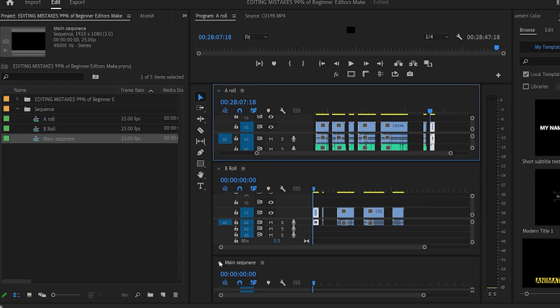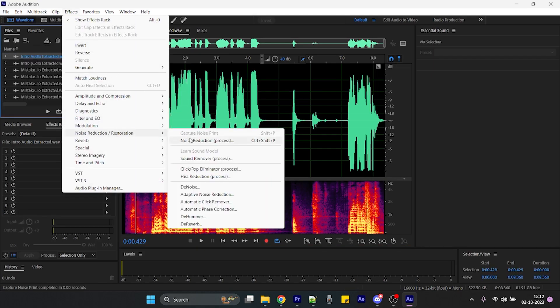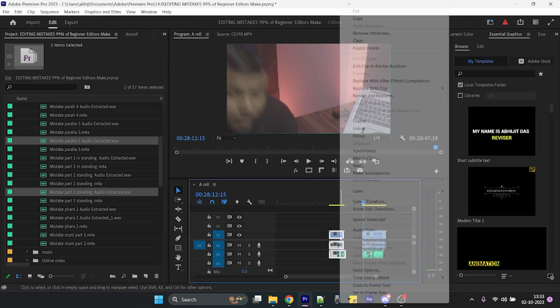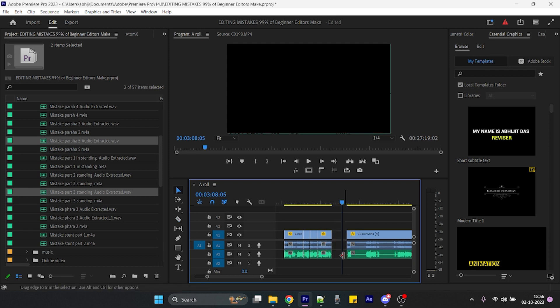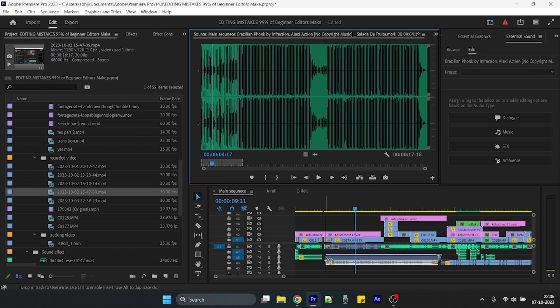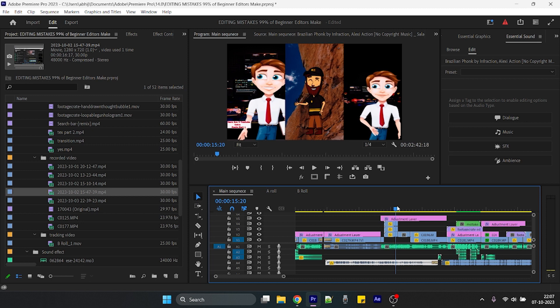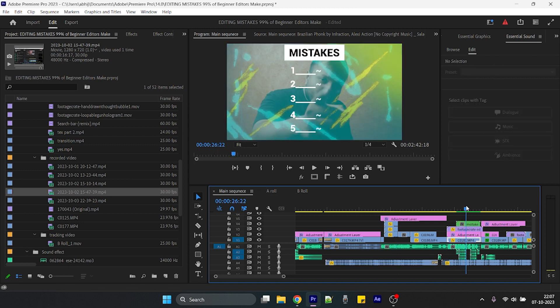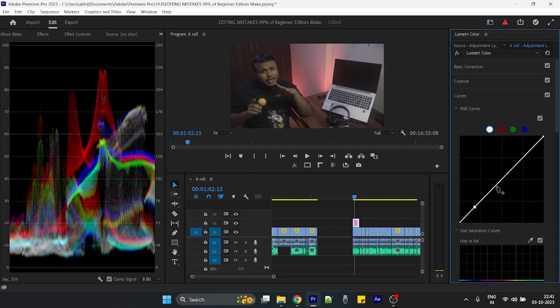Here is the workflow I use while editing: firstly I arrange all my A-roll and B-roll in different sequences respectively, then I clear and sync the audio, clear all unwanted noise, and cut the silence from the clip. Then I add music, add transitions after adding clips into the main sequence, then add sound effects, and finally add text if needed, then color grade the footage.